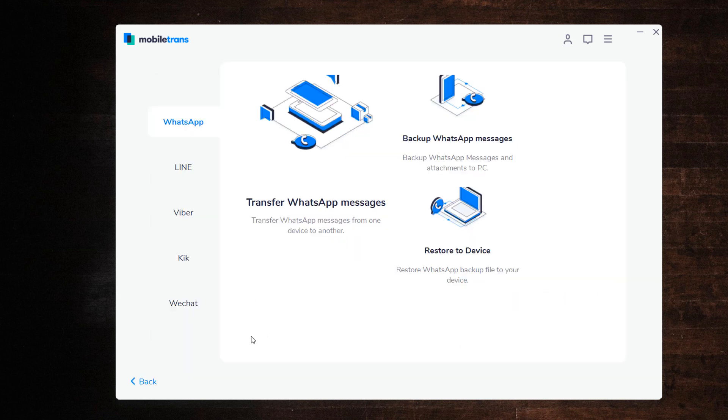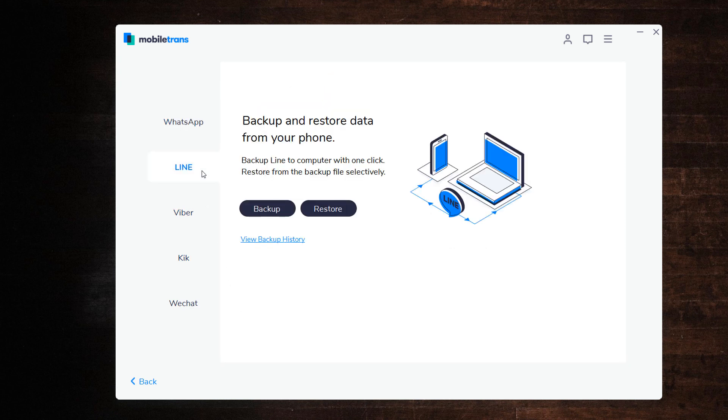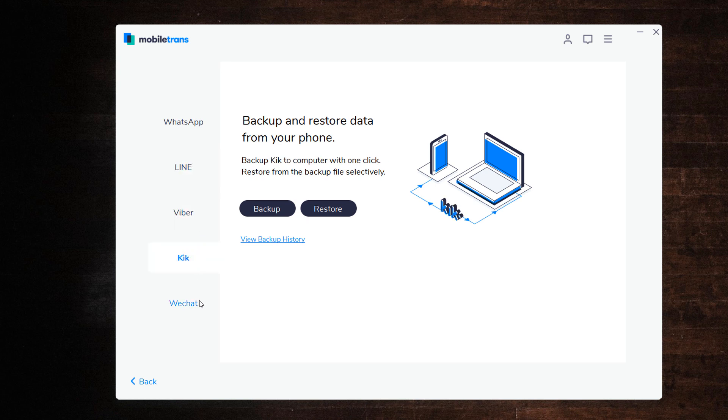You can transfer WhatsApp messages from Android to iPhone or from iPhone to Android. It also supports LINE, Viber, Kik, and WeChat as well.